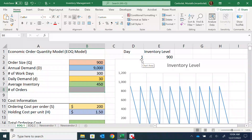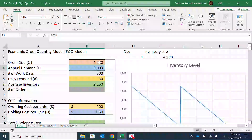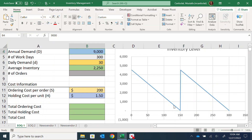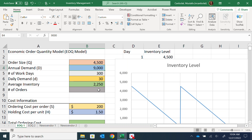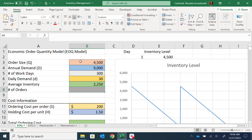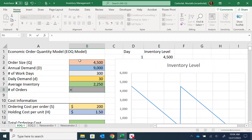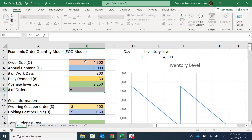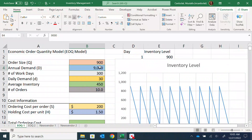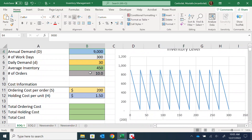At Q = 450, average inventory is 225. If I change back to 4,500, the average inventory goes up to 2,250. The number of orders is the annual demand divided by the order size. So if Q = 900, average inventory is 450 but I need to make 10 orders. If Q = 60, I need to make a lot of orders.